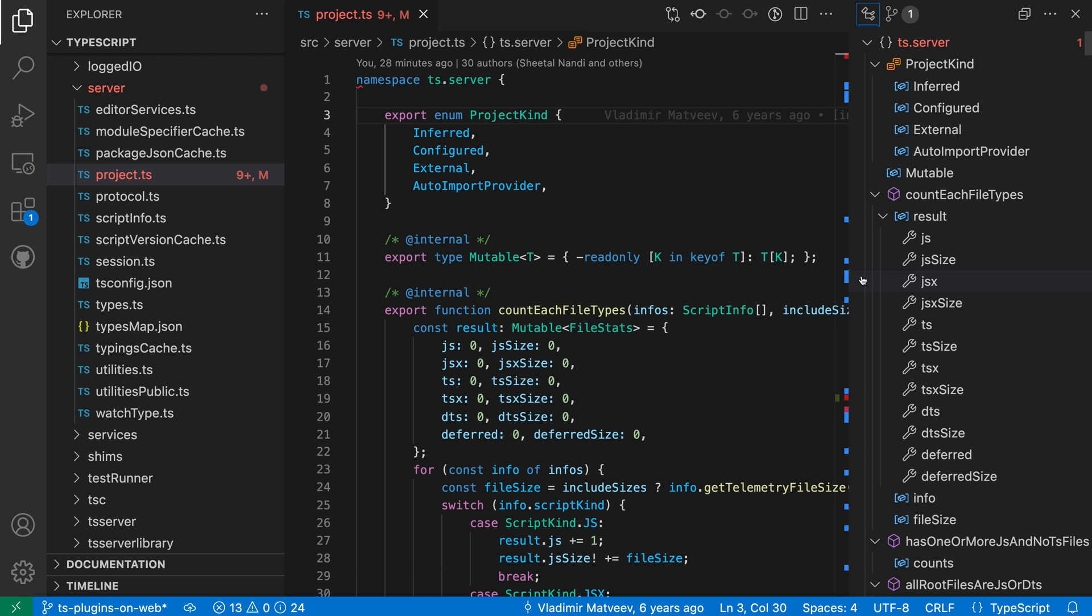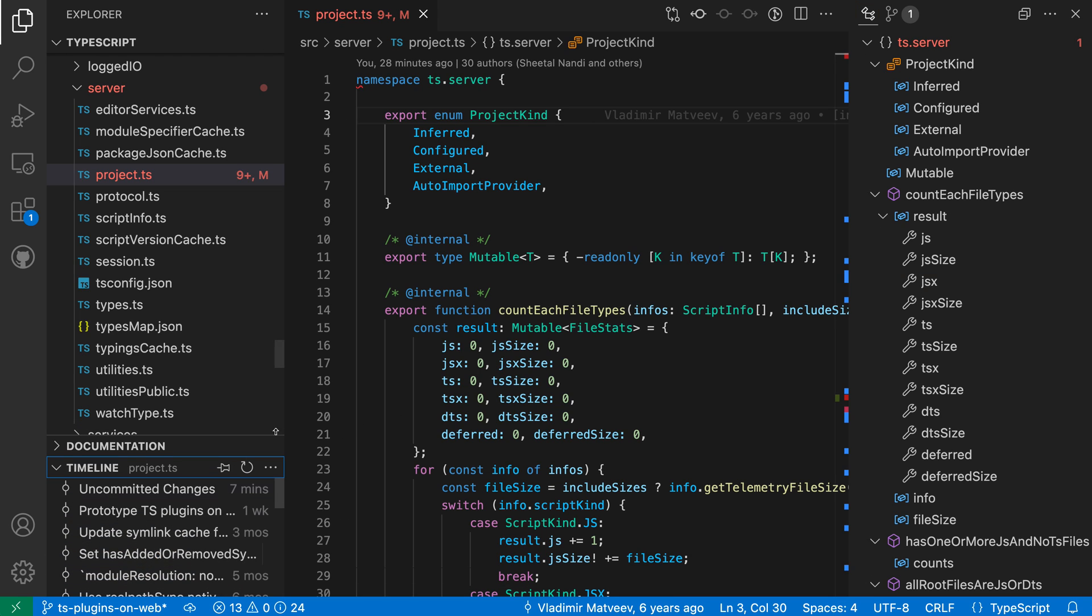One final thing to note is that you can actually have multiple views showing at the same time over in the side panel, much as you can with the sidebar. Let's say that I want to have the timeline view visible along with my outline view.